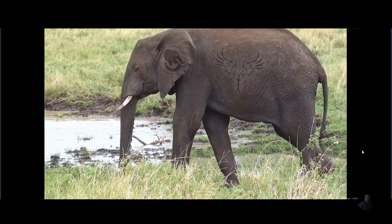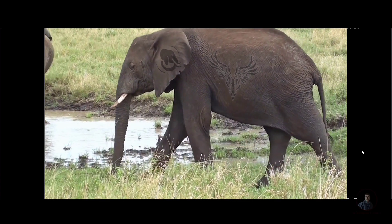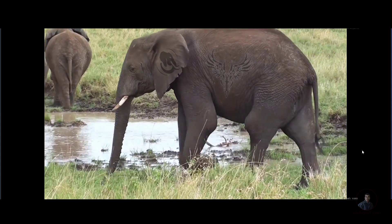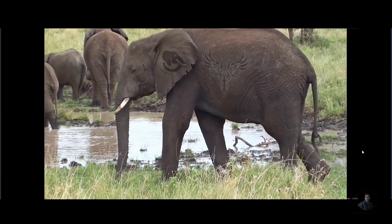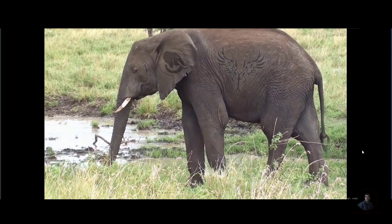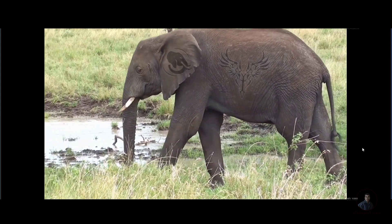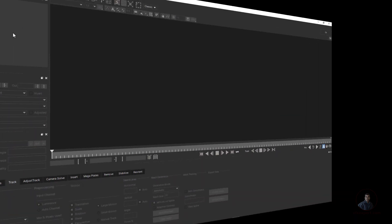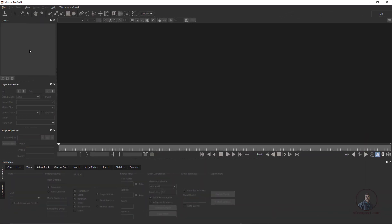Hello friends, welcome back to my channel. Today we are going to see Power Mesh Tracking with Mocha Pro, Nuke, and Fusion. I am using Mocha Pro 2021 standalone version. First we have to import our footage.